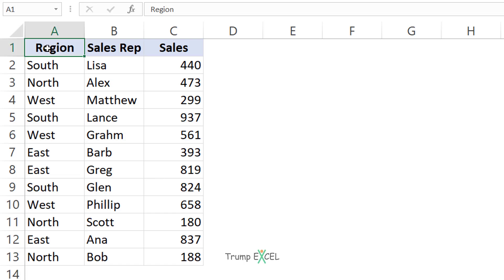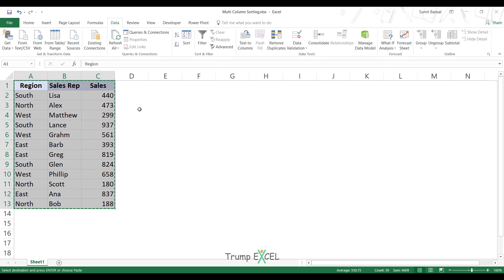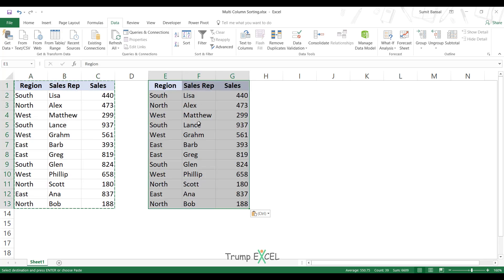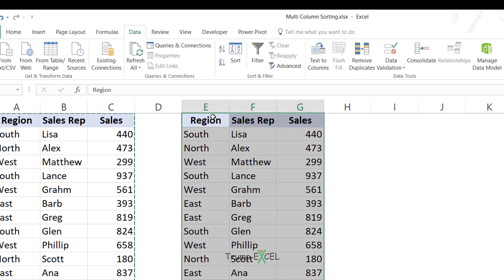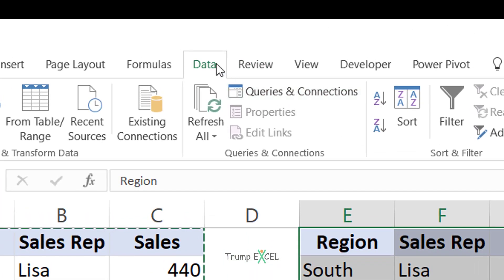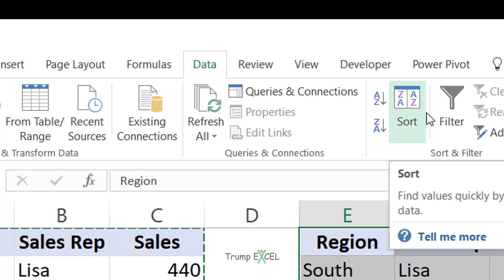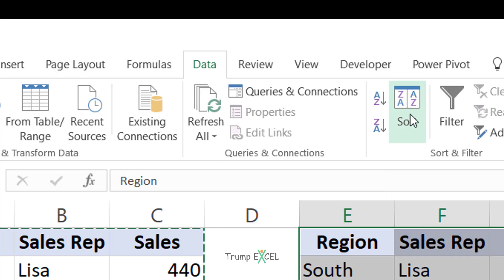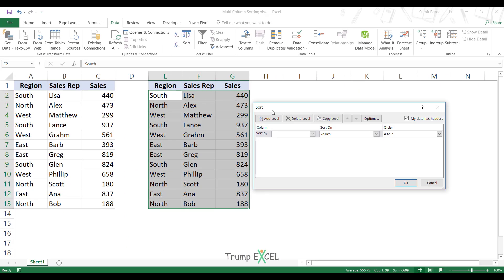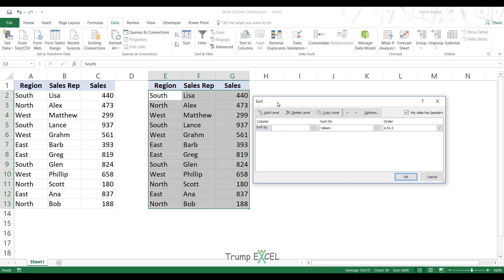Let me copy this data and paste it here to show you how to do this. There are two methods. The first one is using the sort dialog box. You go to the Data tab and here you have this sort icon. When I click on this, it'll open the sort dialog box.